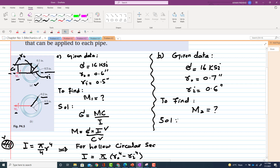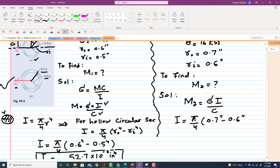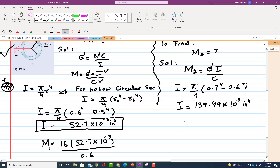For part B, M2 equals σ times I divided by c. We find I for this hollow section: I equals π/4 times (r_outer⁴ minus r_inner⁴) = π/4 times (0.7⁴ minus 0.6⁴). This gives I equals 139.49 × 10⁻³ in⁴.